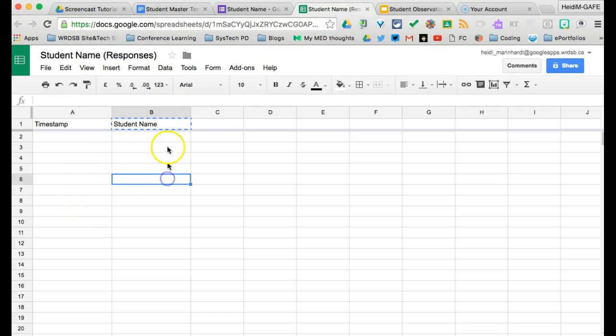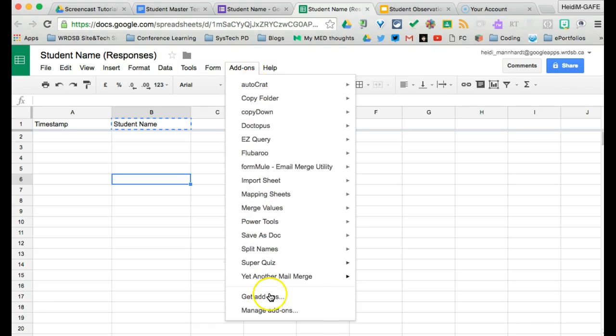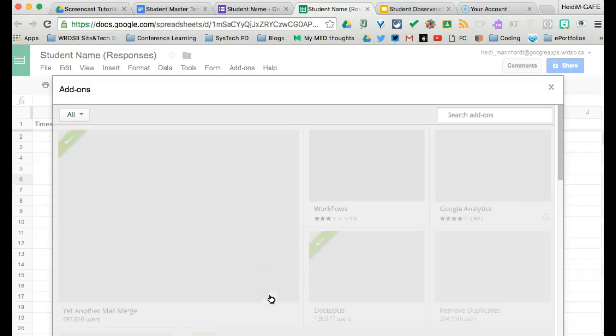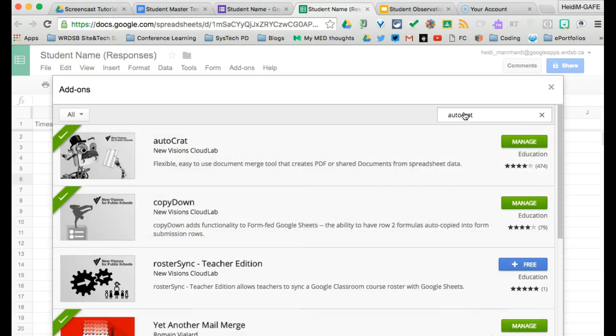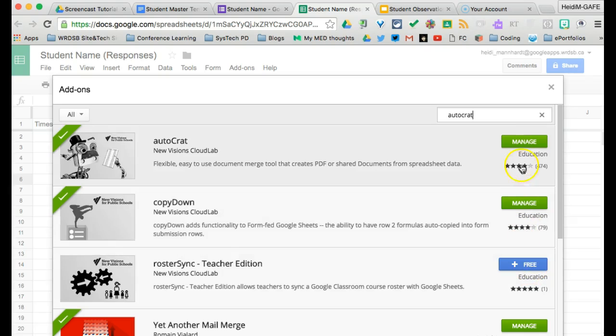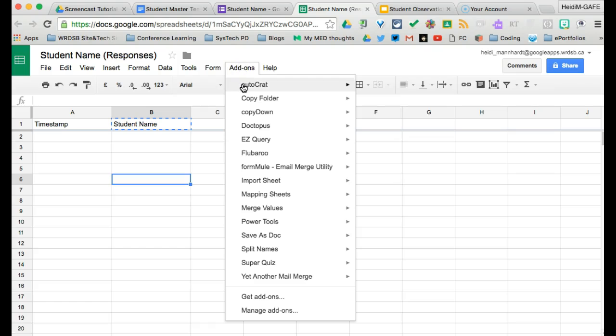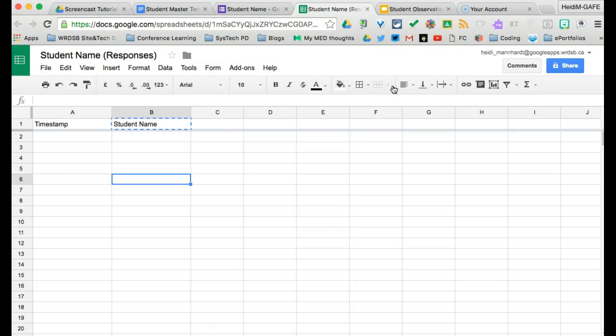So we're going to go to the spreadsheet, student name, and we are going to go to our add-ons. Now I already have Autocrat in place. If you do not, you'll need to go to get add-ons and search for Autocrat. And instead of manage, it'll say something like this free. You'll click free and then walk through the allow screens. Once you've allowed, it'll come up with a little thing that says working. And then under add-ons, you should be able to find it. So once you have that there, please click on add-ons and click on launch.